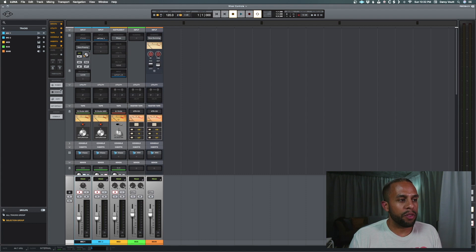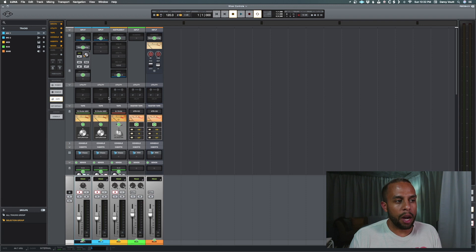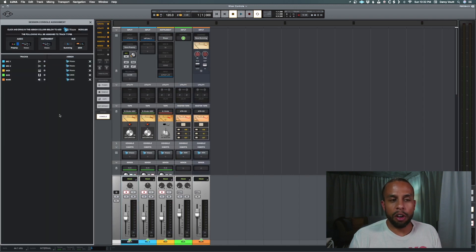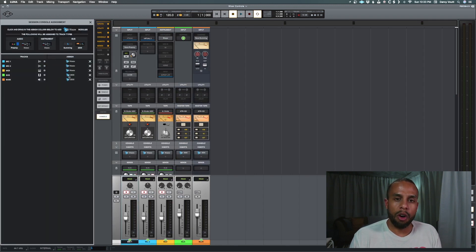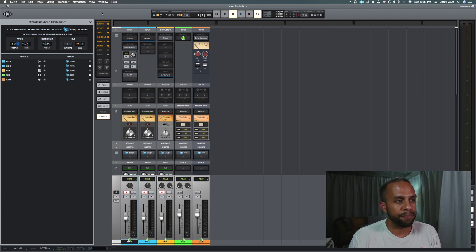And then we have some modifiers for things like power, so we can click and then disable stuff, remove, copy, and set to default. And then our console view, which opens up, shows all of our tracks, and we can apply console to them, which I already have done.